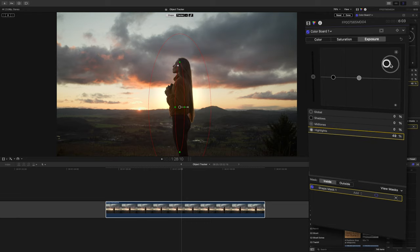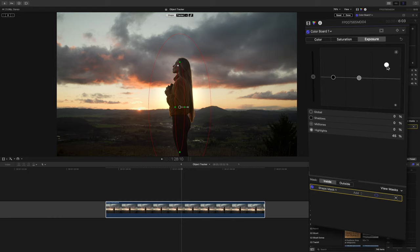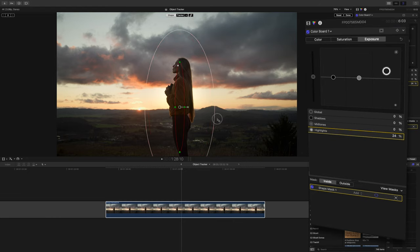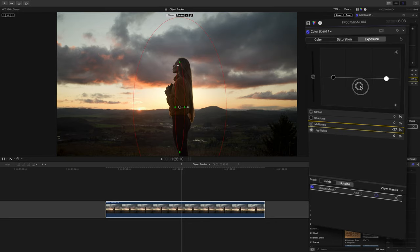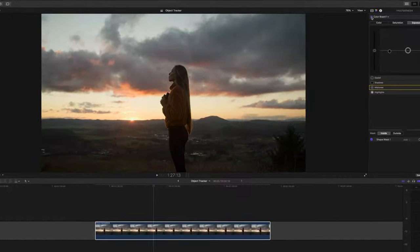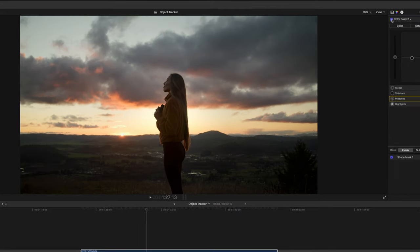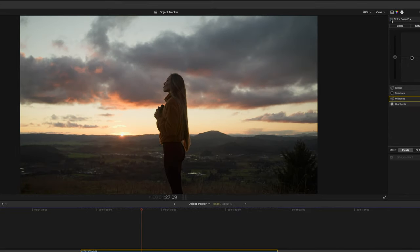I may lower the highlights a bit more and give the mask more feathering. I'll make a few more adjustments to the inside and outside of the mask. Now we've created a nice vignette to make her more of a focus in the frame, and it's tracked to her body.